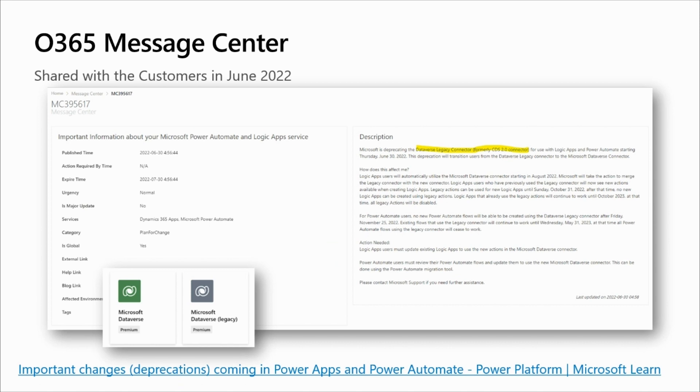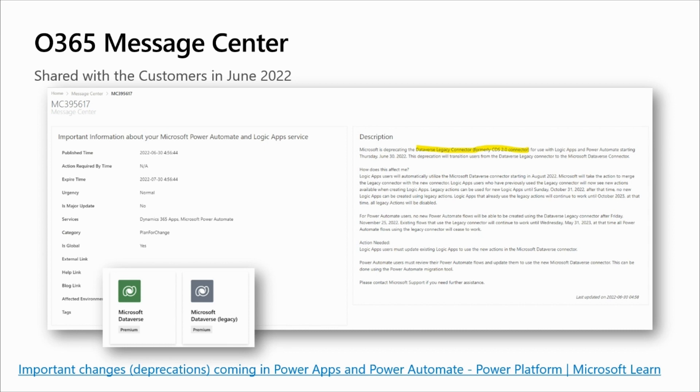If we look at the Office 365 message center, all users using Dataverse legacy connector already received an alert informing that the legacy connector has been deprecated. And the key point to retain from this alert message is that Dataverse legacy connector, the logo in gray, also called CDS 2.0, is being deprecated by Microsoft for Logic Apps and Power Automate starting on June 30, 2022. It will be replaced by Microsoft Dataverse, the green logo on the left side of the screen.